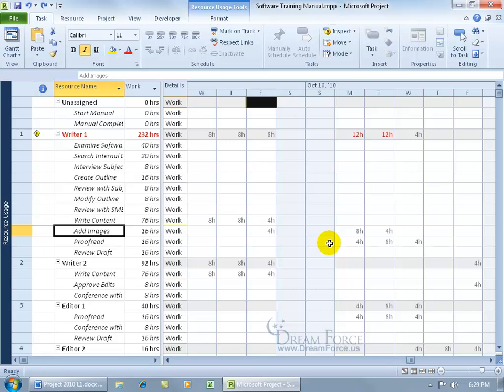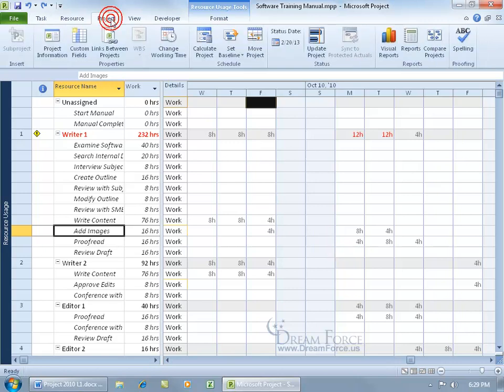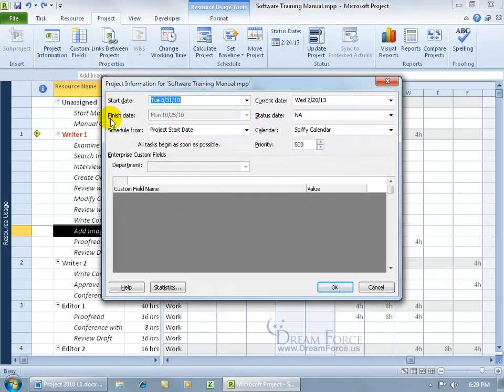So let's go ahead and take a note of our project's finish date before we go ahead and use this feature by coming up here, clicking on the Project tab, going to Properties, click on Project Information. There we go, October the 25th, okay.